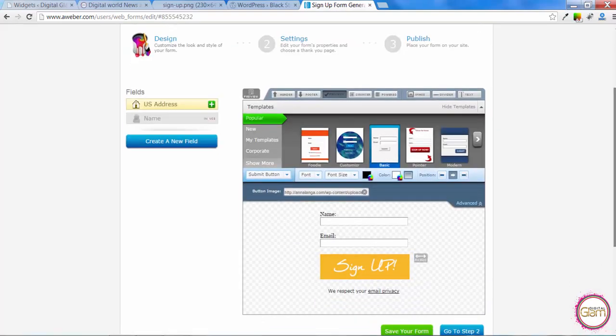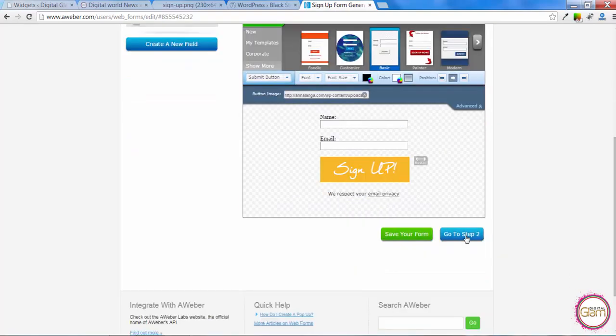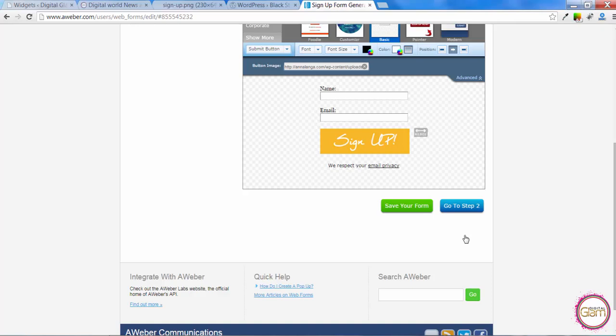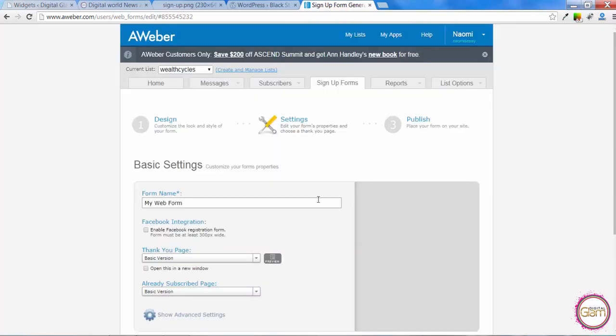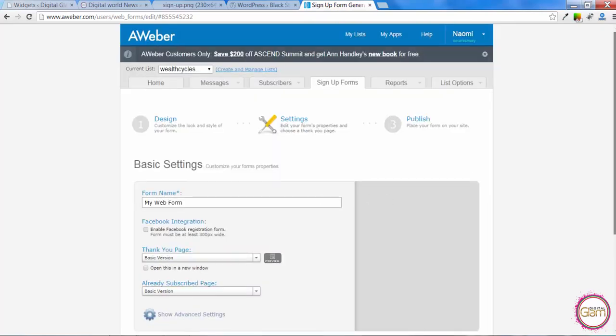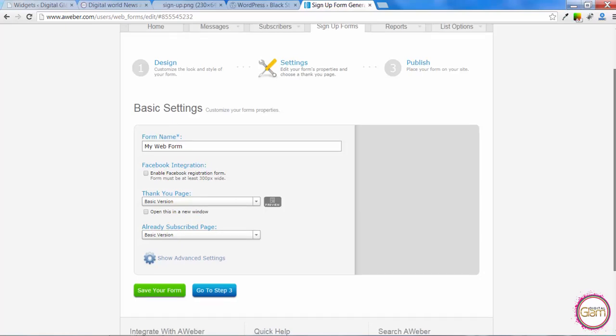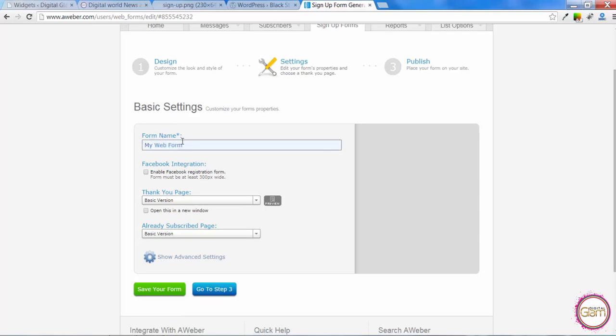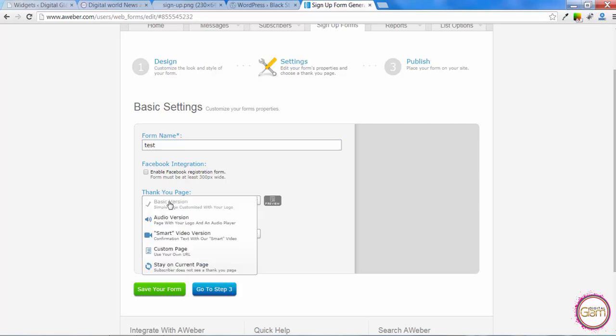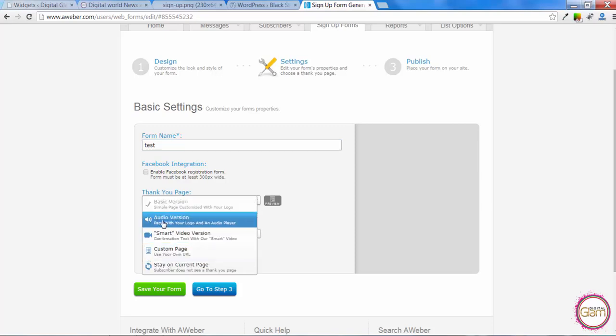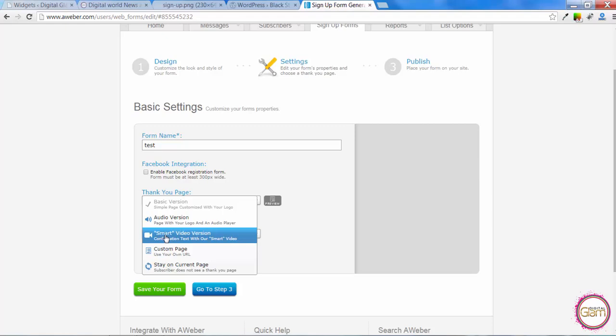And then we need to go to step number 2. And that will allow us to give our form a name. And also we can integrate with Facebook. And we can choose the thank you page. So we can either direct people after they sign up to the Aweber basic version or we can put audio version or video.